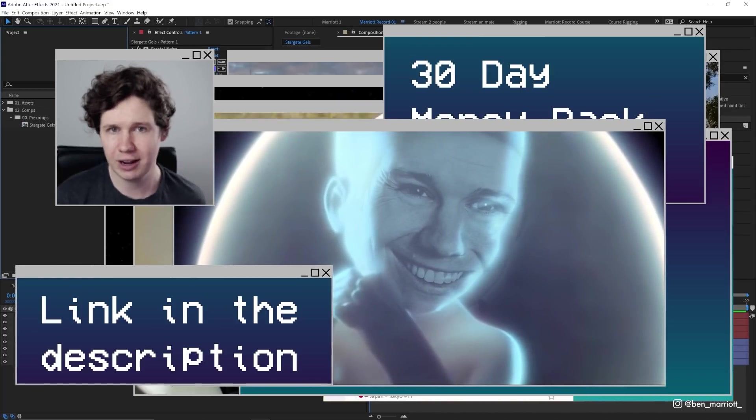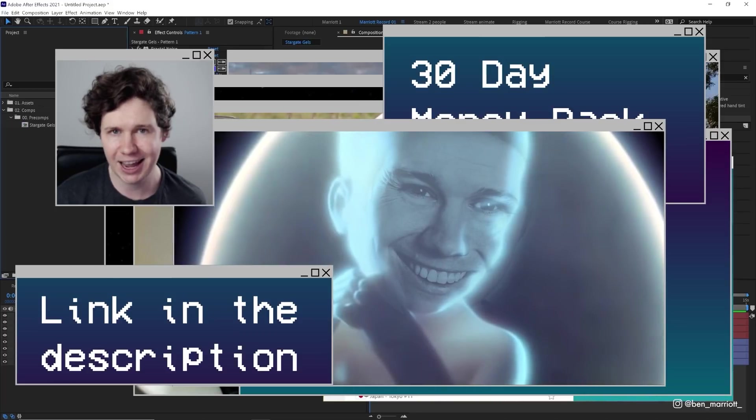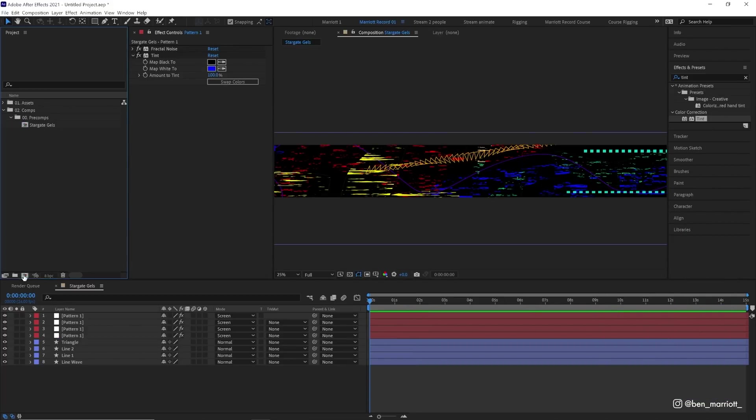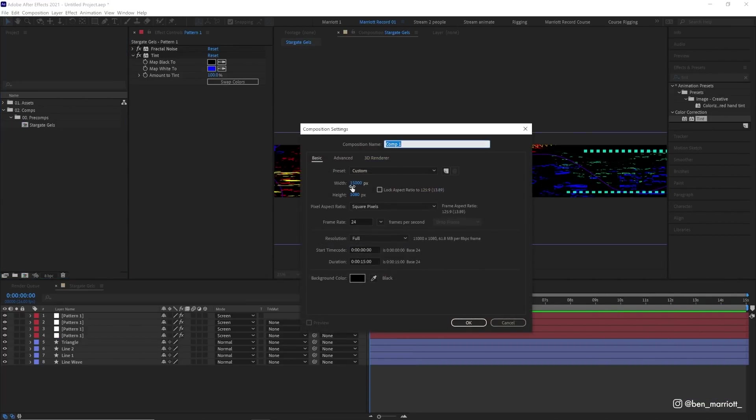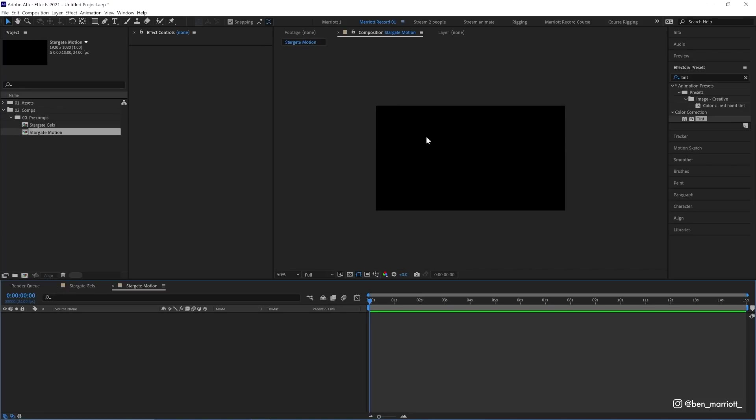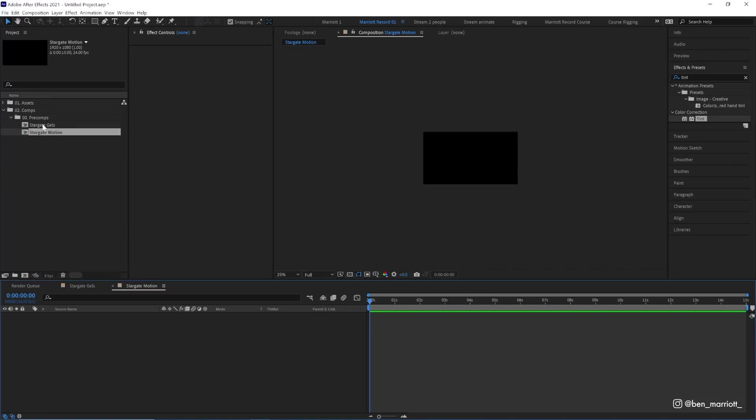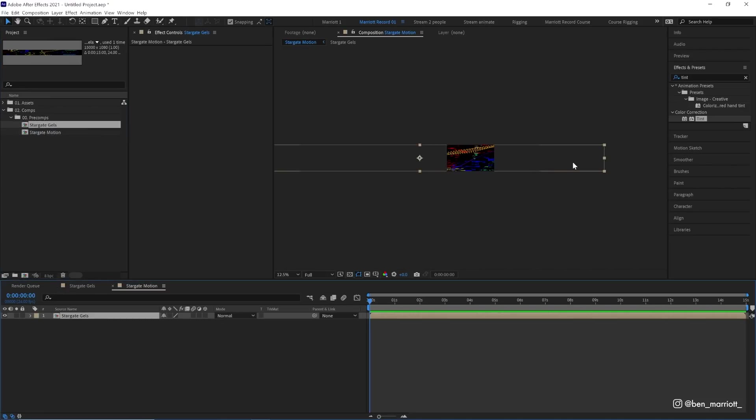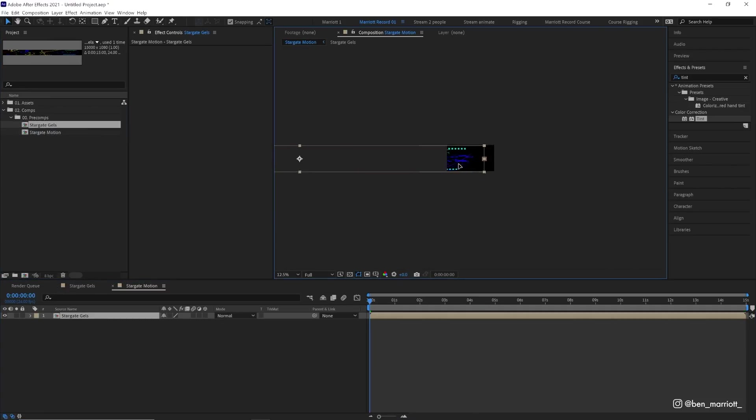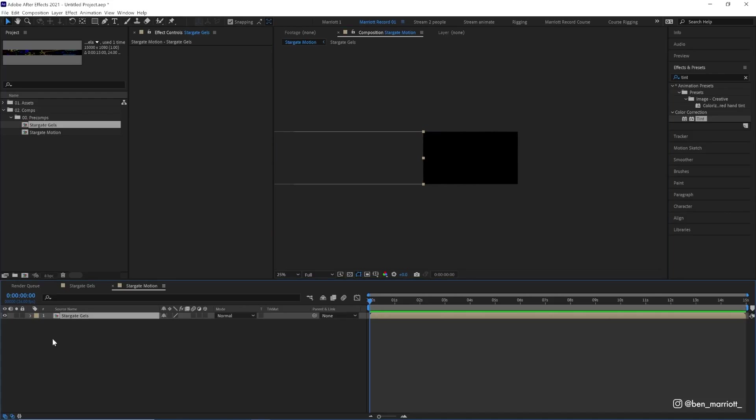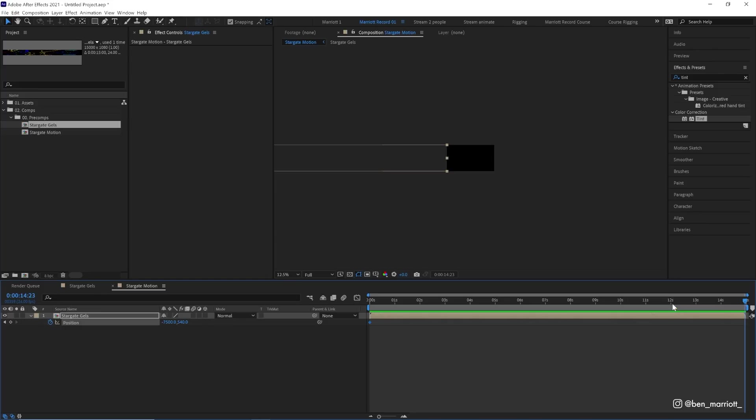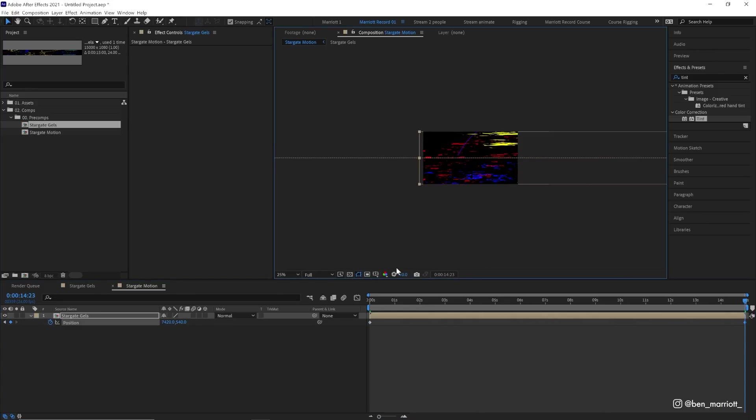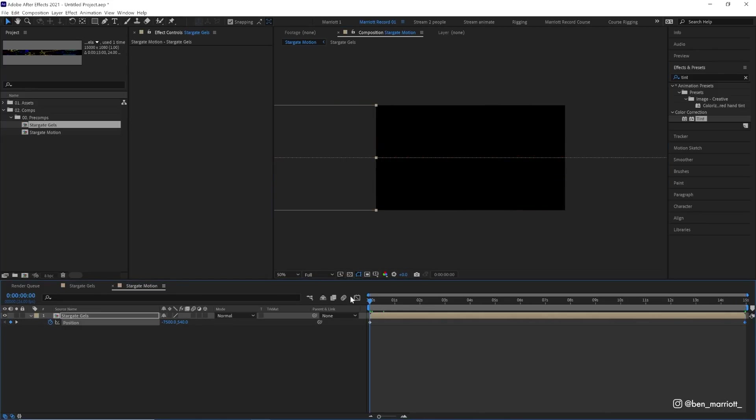Check out the link to Surfshark VPN down in the description. So let's create a new comp, but let's make this regular sized 1920 by 1080. In this new regular sized comp, let's drag in our gels comp and we're going to animate its position. So we're going to put the far right edge starting off the screen, press P on our keyboard, keyframe its position. Then at the end of the comp, which in this case is 15 seconds, we're going to click and drag it to the very end. That's all the motion we need to do.